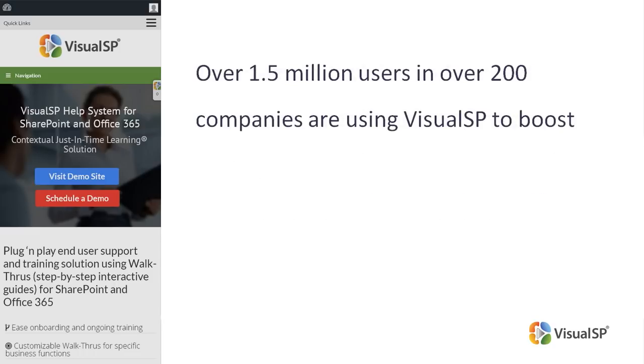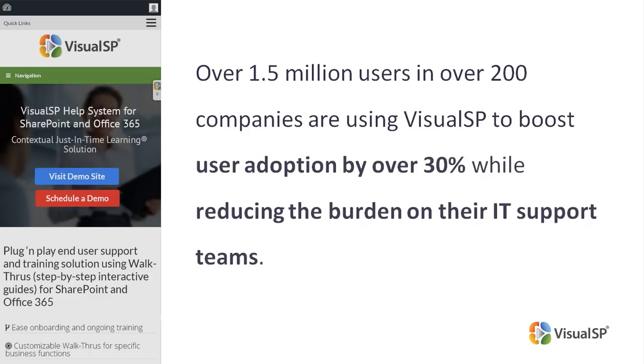Over 1.5 million users in over 200 companies are using VisualSP to boost user adoption by over 30% while reducing the burden on their IT support teams.